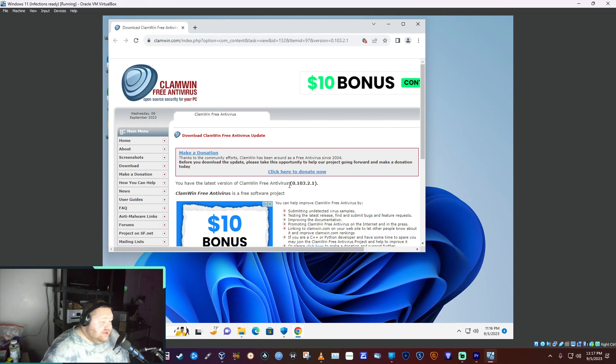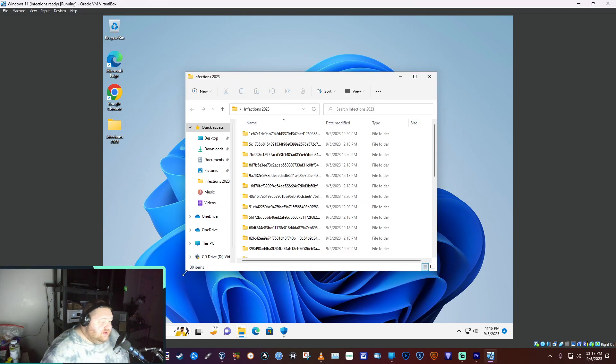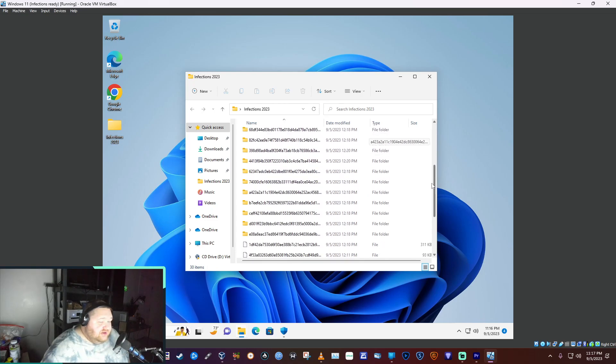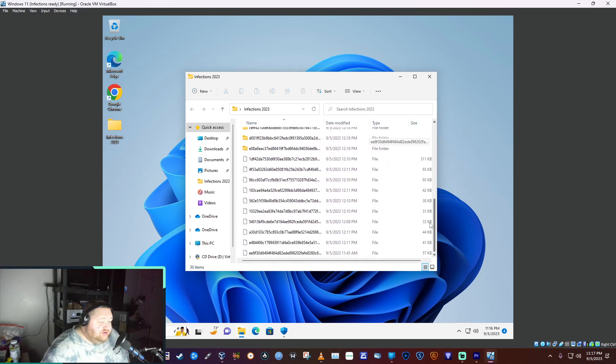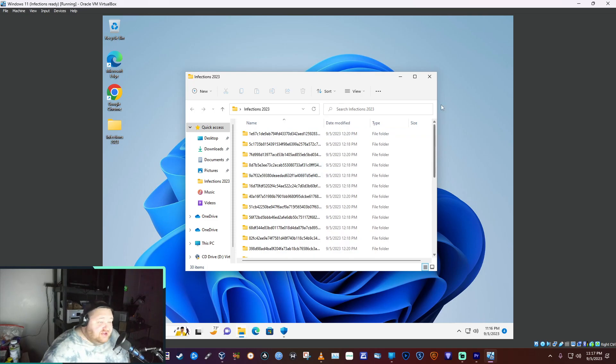We have 30 infections, 30 items in our folder here. This folder is ransomware and a lot of other nasties.